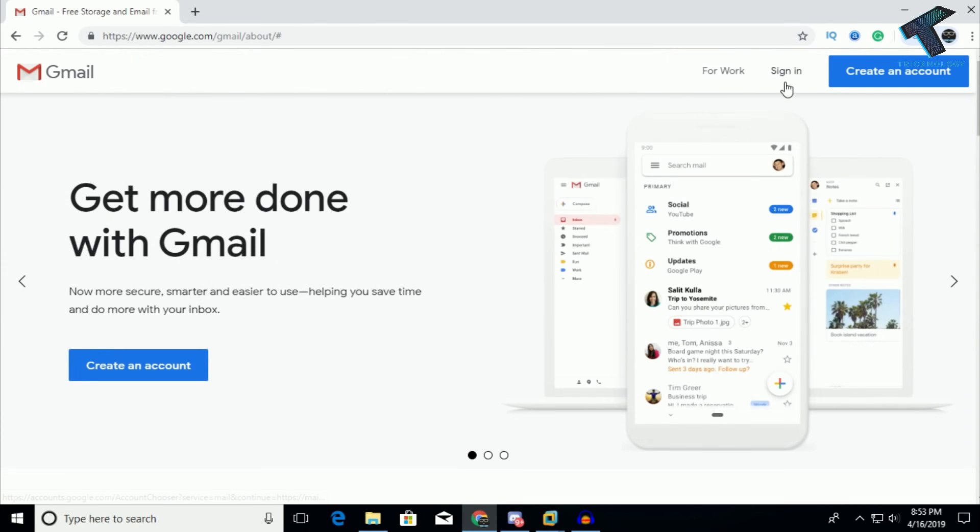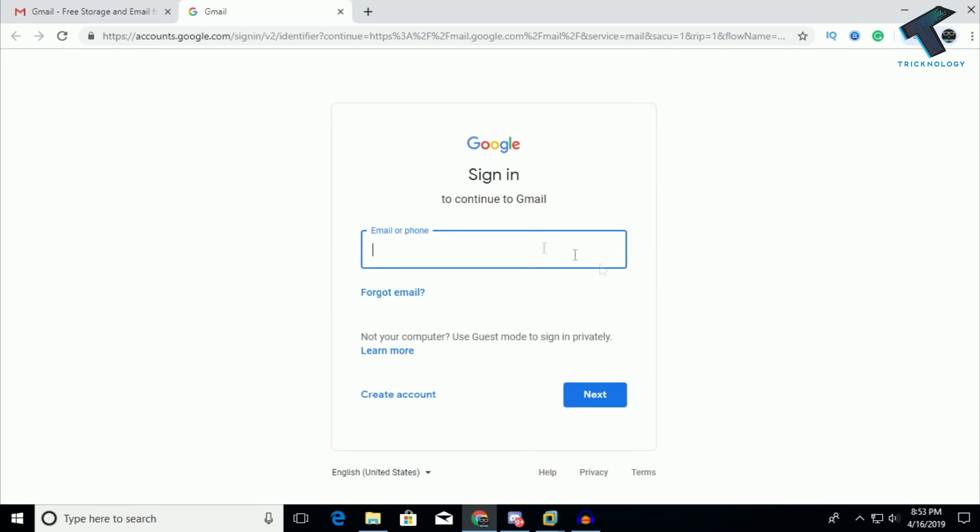You have to log in again on your Gmail account and it will fix your problem.